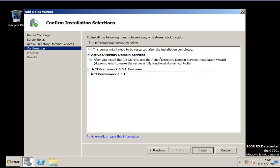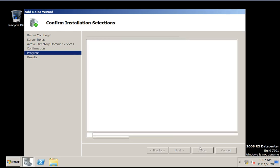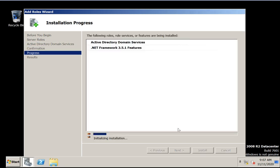Active Directory Domain Services — .NET Framework 3.5 feature is required. Click install. Now installation is in progress.